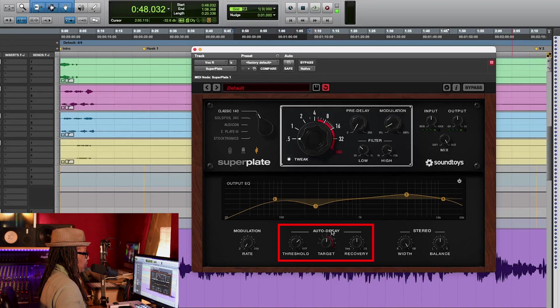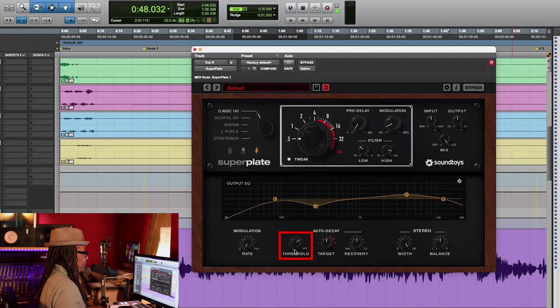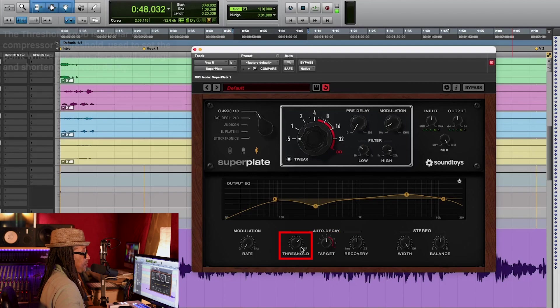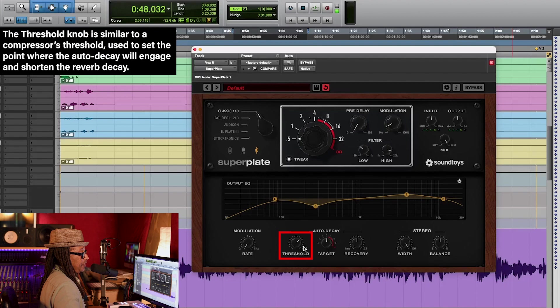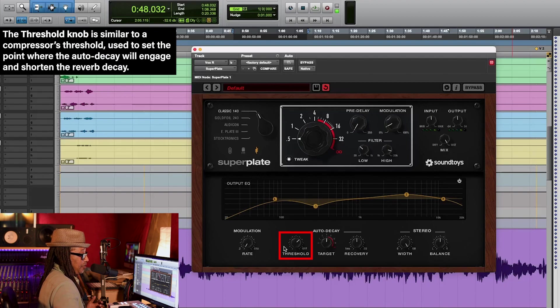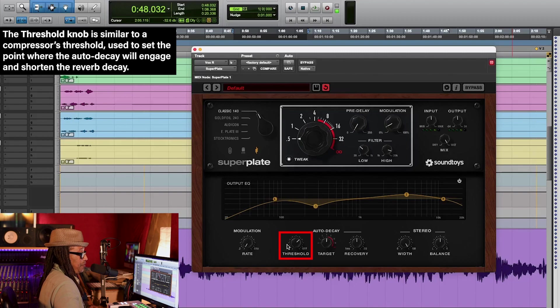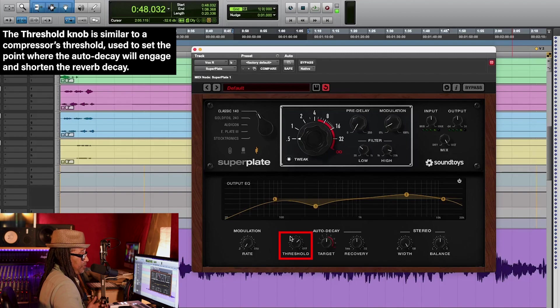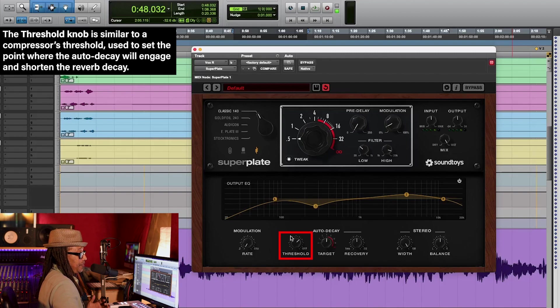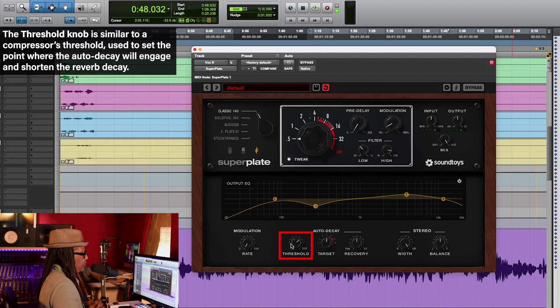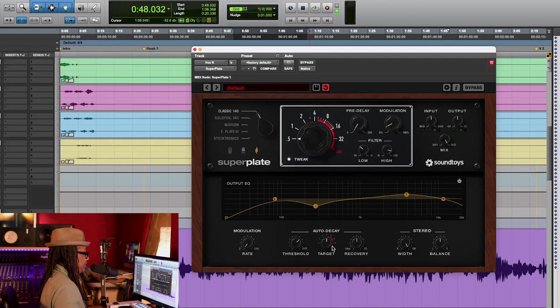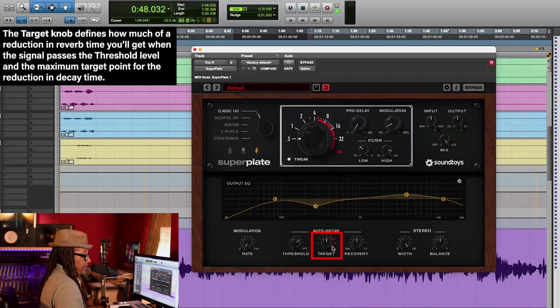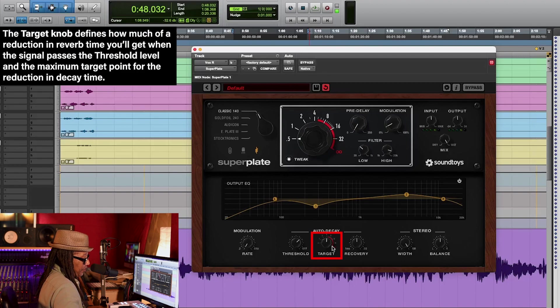Here is the auto decay section with a threshold, a target, and the recovery. So let's first talk about the threshold. The threshold is like a gate. What it does is when the vocal is coming in, you have this long reverb time. One problem is you have a build-up of reverb, so now the threshold can shorten the reverb time, you know, have more control over it.